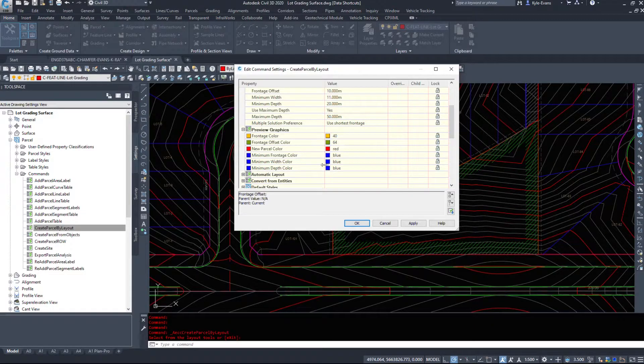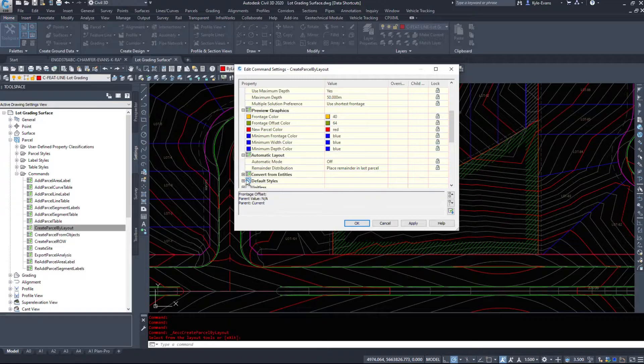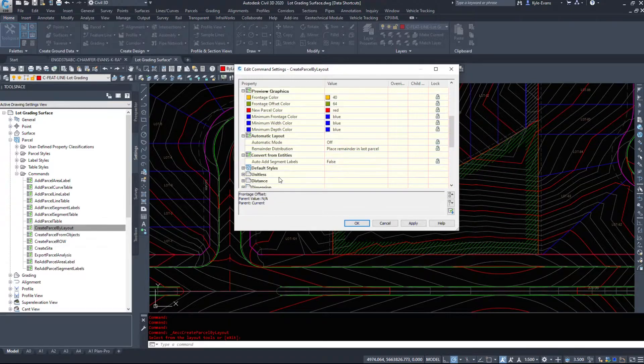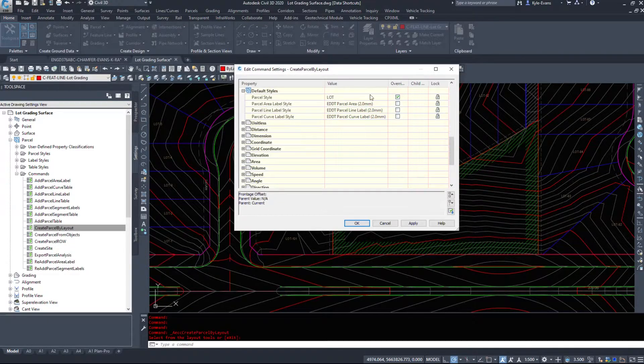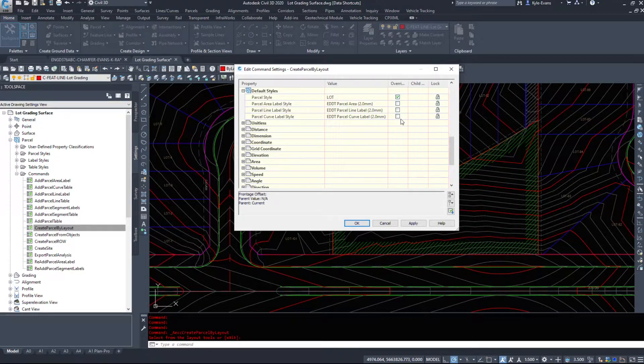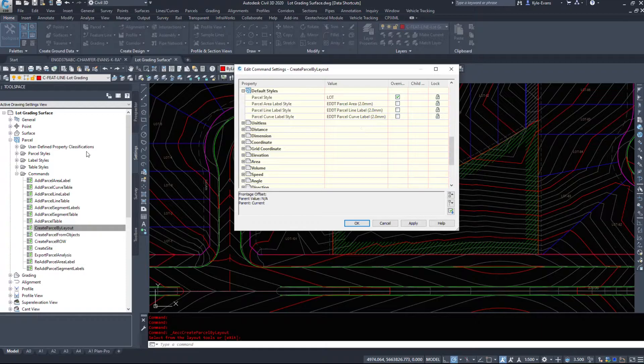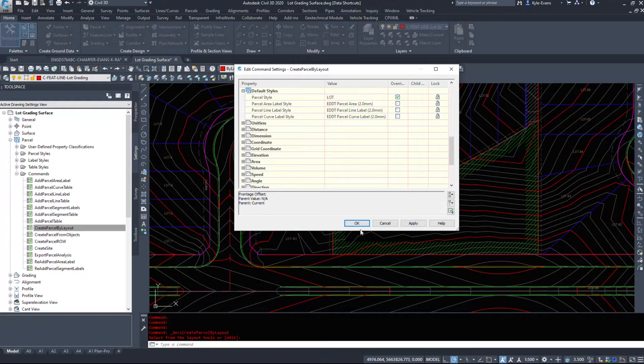So come in here and set these up. If you're doing something over and over again, I suggest coming in here. The preview graphics, automatic layout. How do you want it to run? Converting from entities, default styles, et cetera. So this will govern what styles get used when you create the object. What gets used. And again, you have to set up the styles before you can set them up in here.